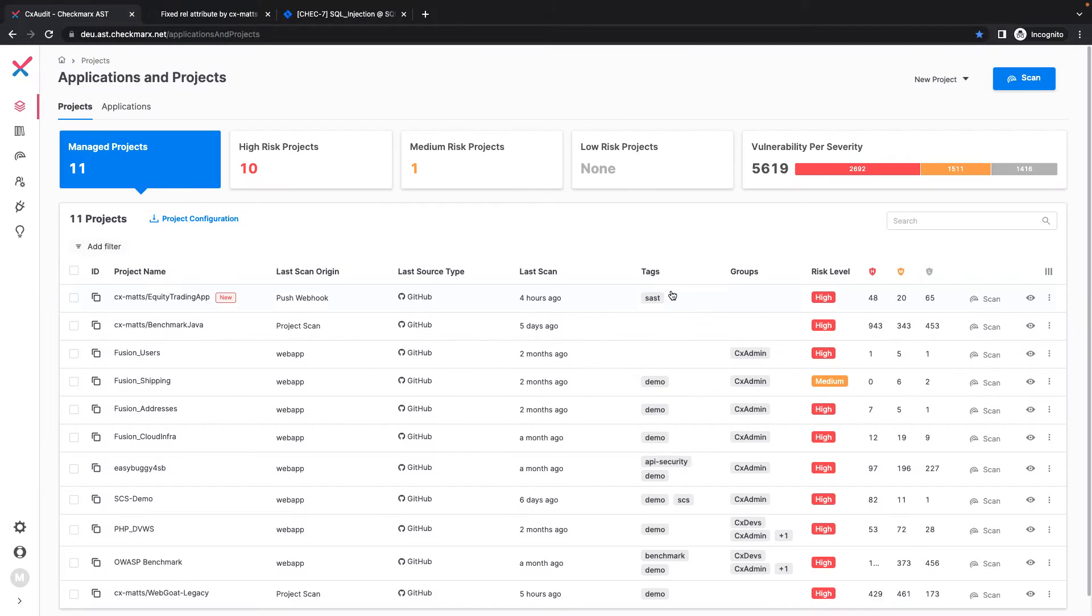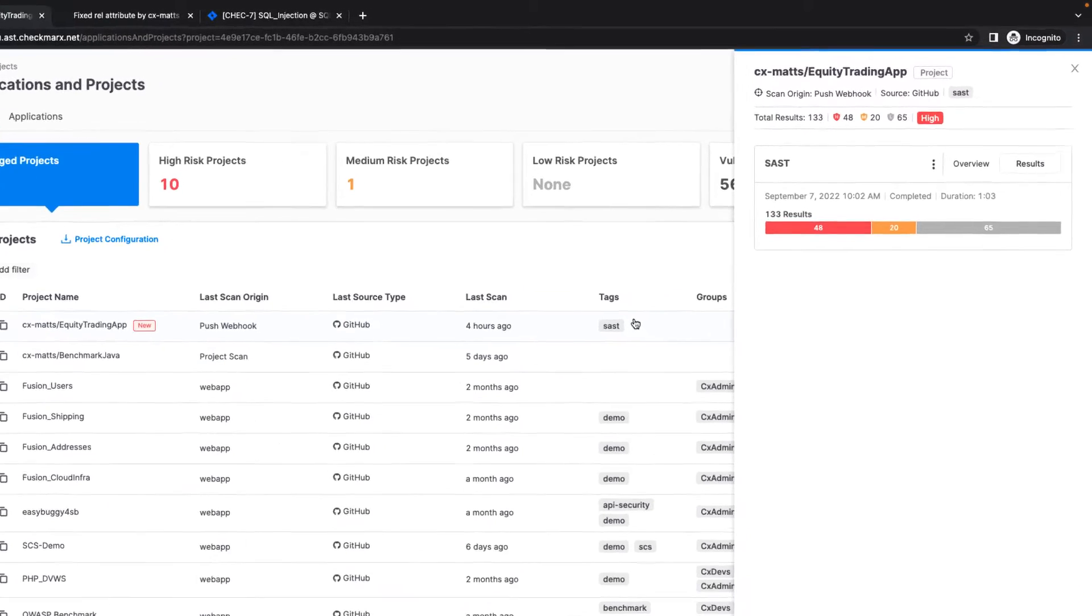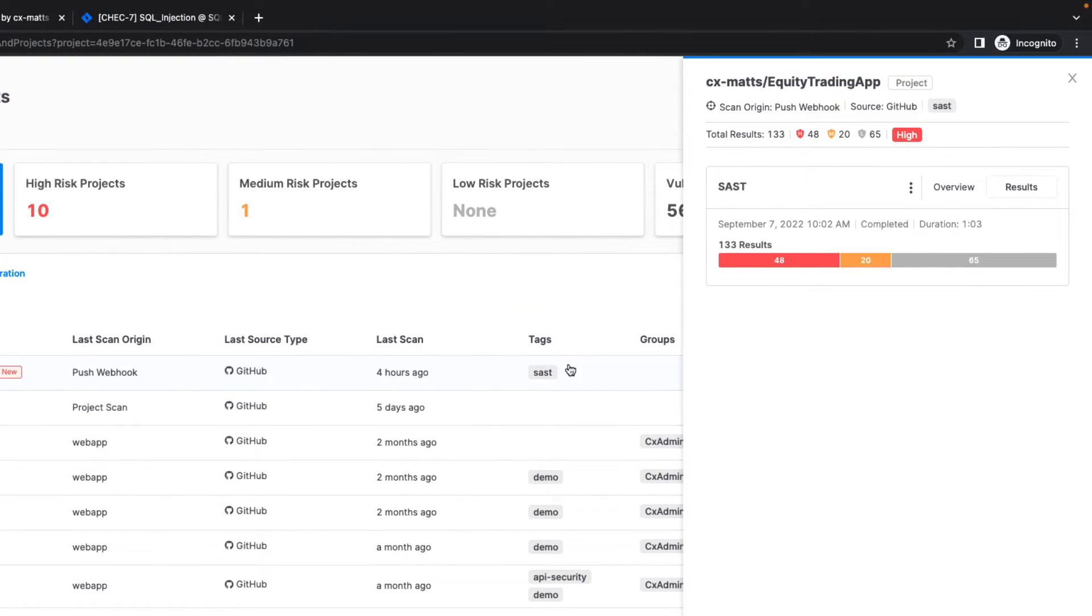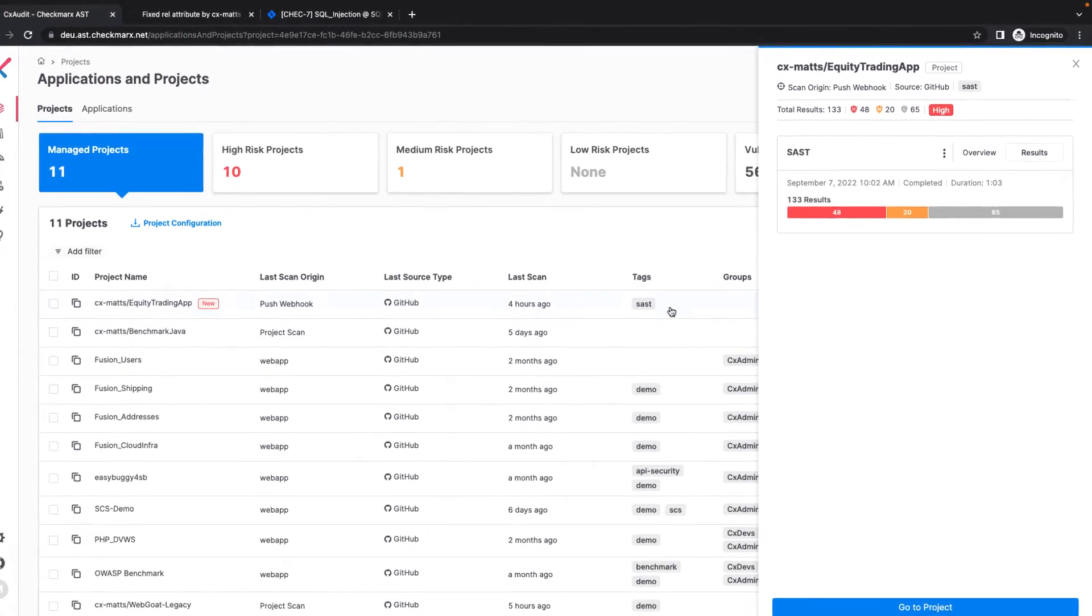Here I will click on my Equity Trading App project, which is a GitHub project I imported and configured to automatically perform a SAST scan on push and pull request events.